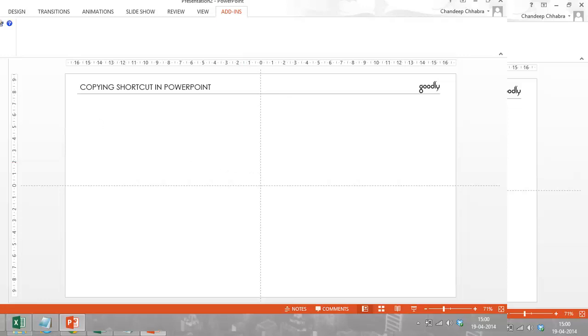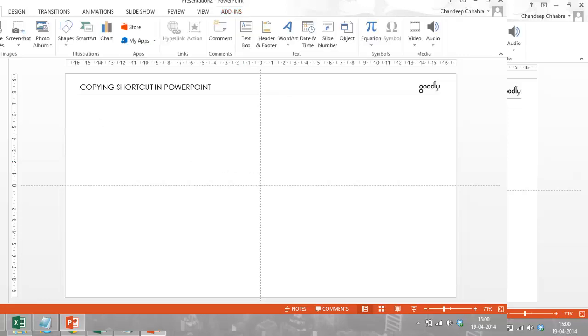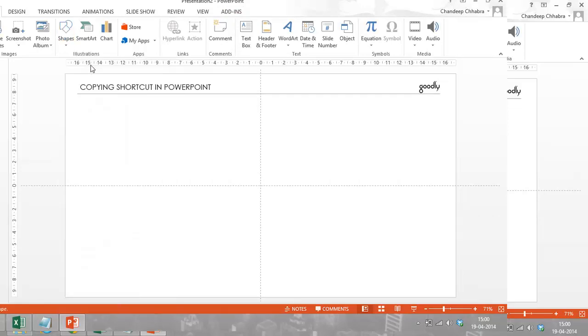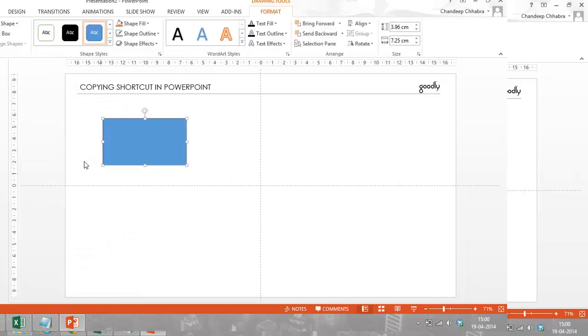So let's say if we have an object, I'm going to go to Insert, then Shapes, probably insert an object, maybe a rectangle. I'm going to draw a rectangle.